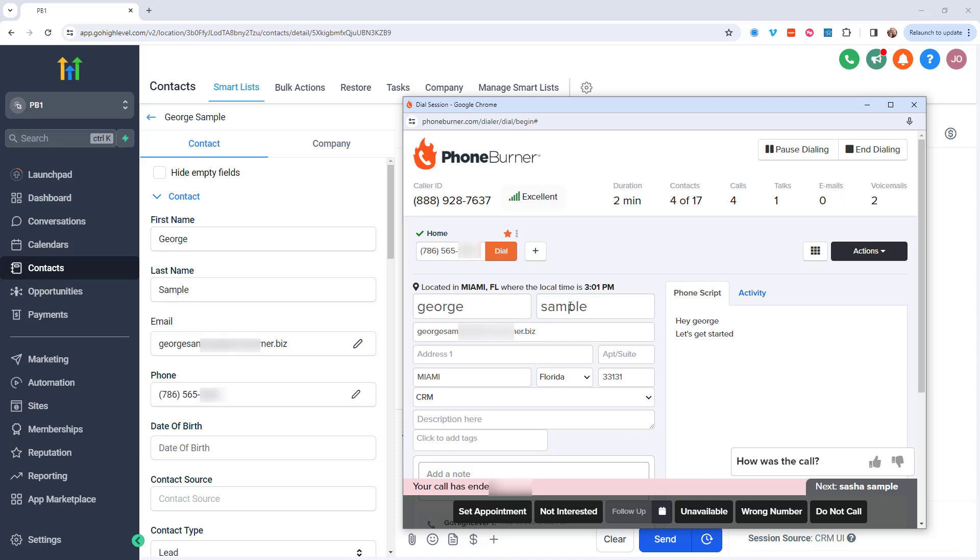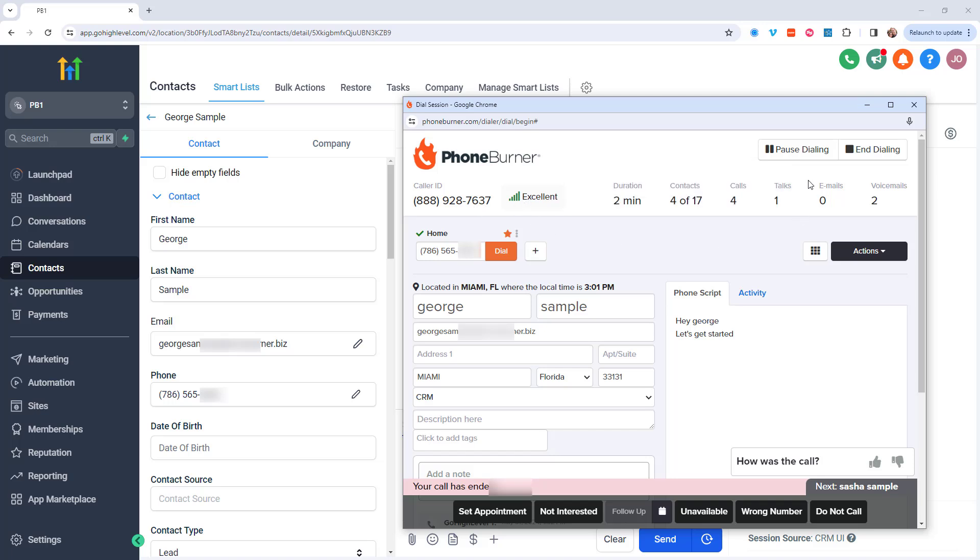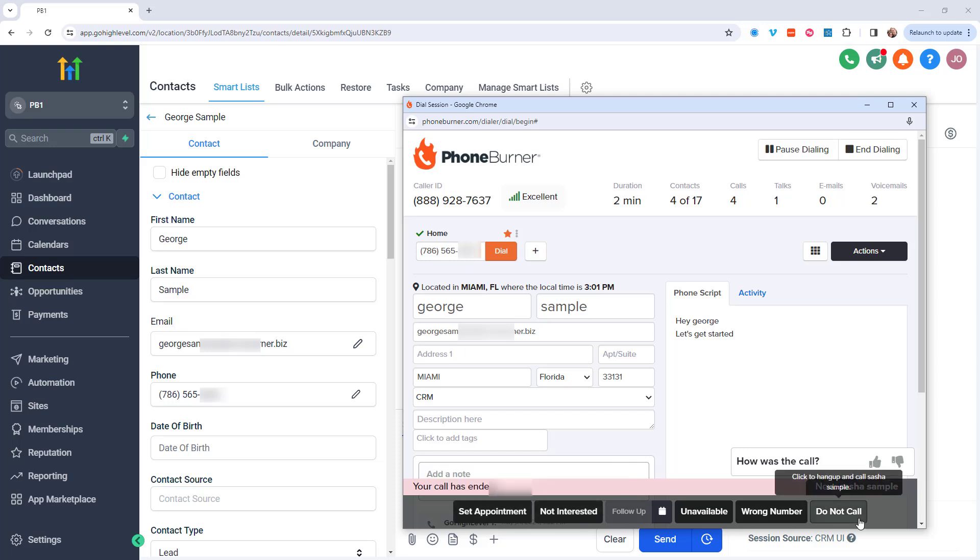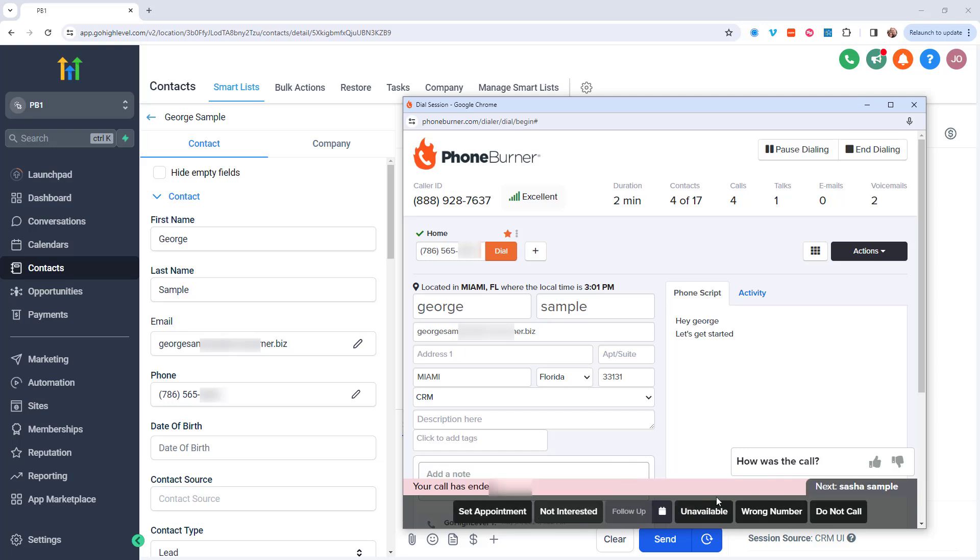One of those is caller ID. You can have the system dynamically changing the caller ID as you're moving from one call to the next. We can also trigger emails and text messages based off of call outcomes. So each one of these dispositions could potentially trigger an email and a text message.